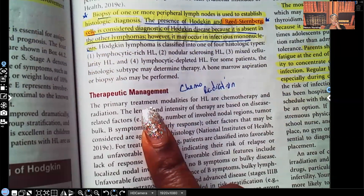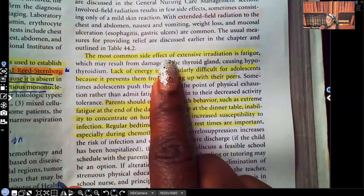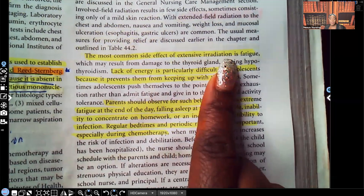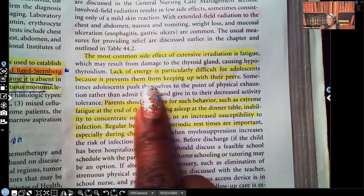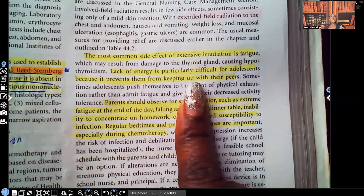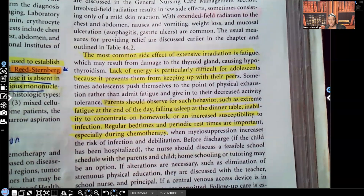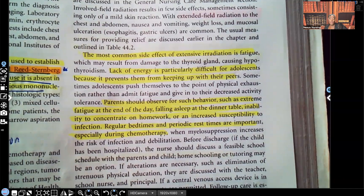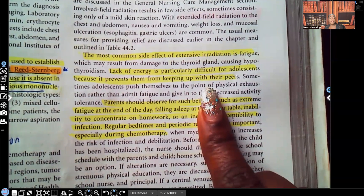Therapeutic management is chemo and radiation. For nursing interventions: the most common side effect of extensive irradiation is fatigue — the patient will be very tired. Lack of energy is especially difficult for adolescents because it prevents them from keeping up with their peers. Remember, the work of the adolescent is socialization and self-identification; they figure out who they are through their social groups. Not being able to keep up with peers can inhibit that milestone.